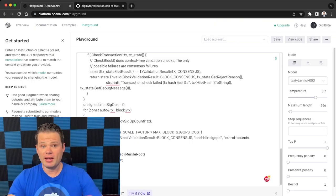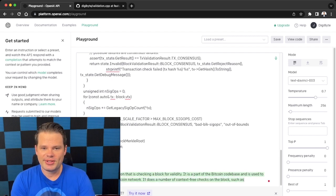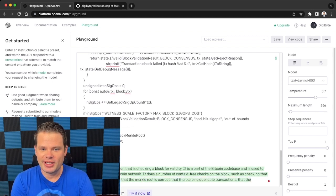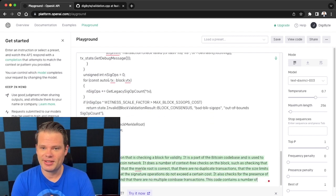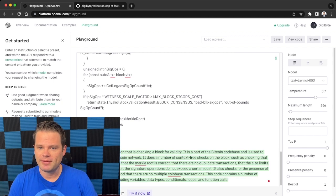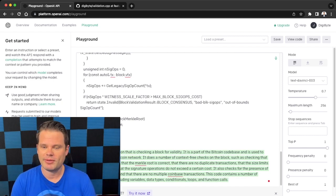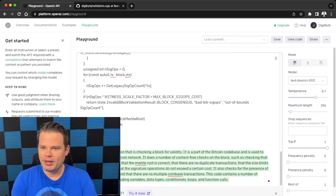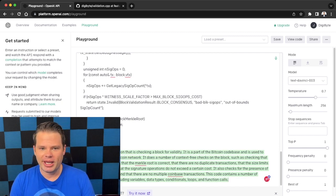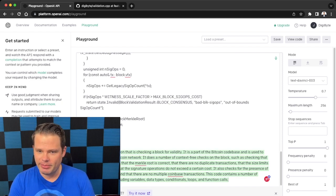So what does it say? This code is a C++ function that is checking a block for validity. Well, that's an important part of a blockchain.